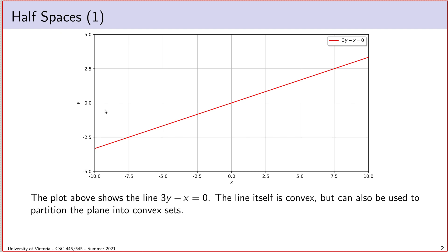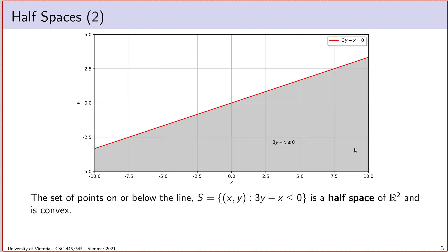The reason I bring up lines in this lecture isn't so much to define a convex set out of the line itself, but to define a convex set bounded by the line — I can use the line to partition the plane into convex sets. For example, I could take every point on the line plus every point on this side of the line, and I end up with something called a half space. A half space, for any number of dimensions, is the set of all points defined by some linear inequality.